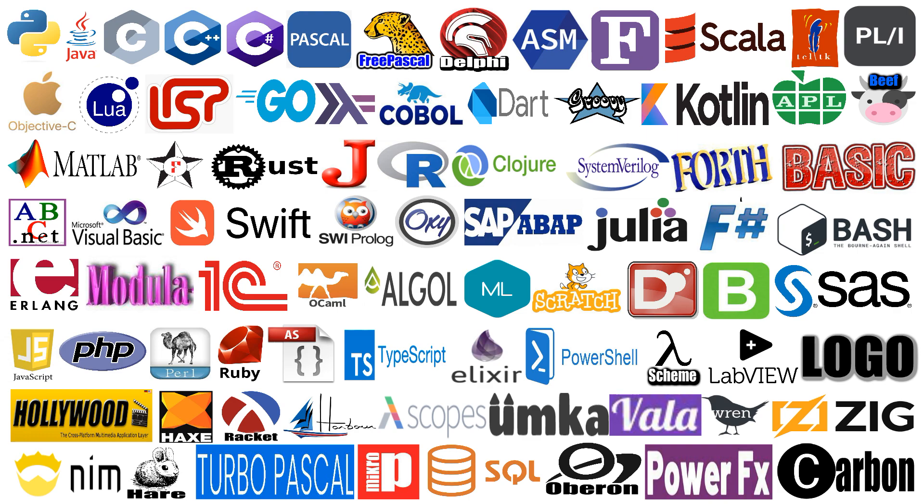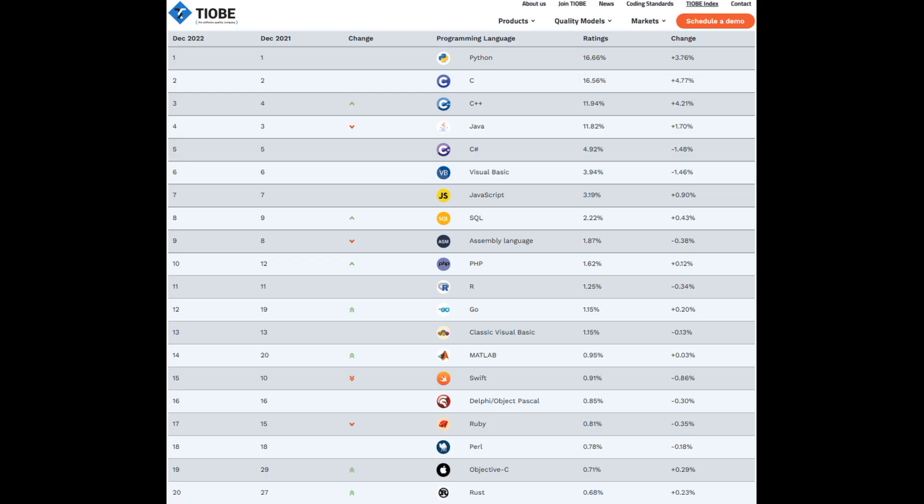There are many ratings and they are not perfect. For example, there is the TIOBE index. For calculations, Google, Bing, Yahoo, Wikipedia, Amazon, YouTube and Baidu search queries are taken.